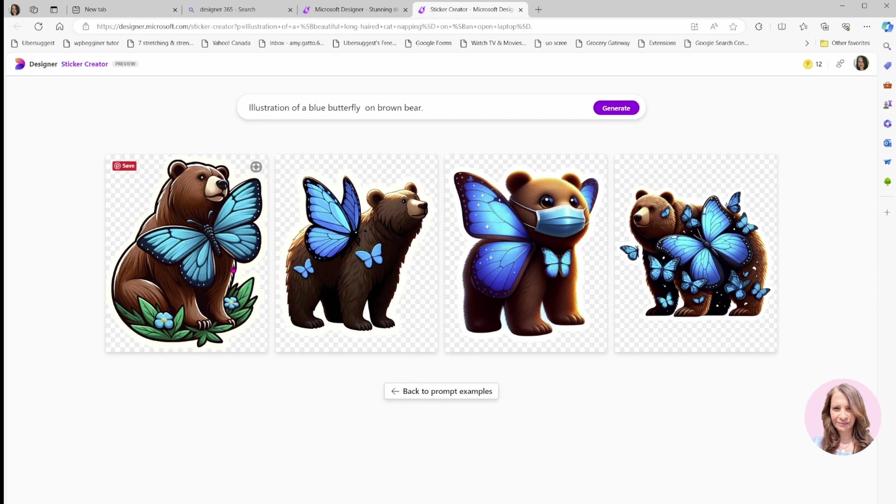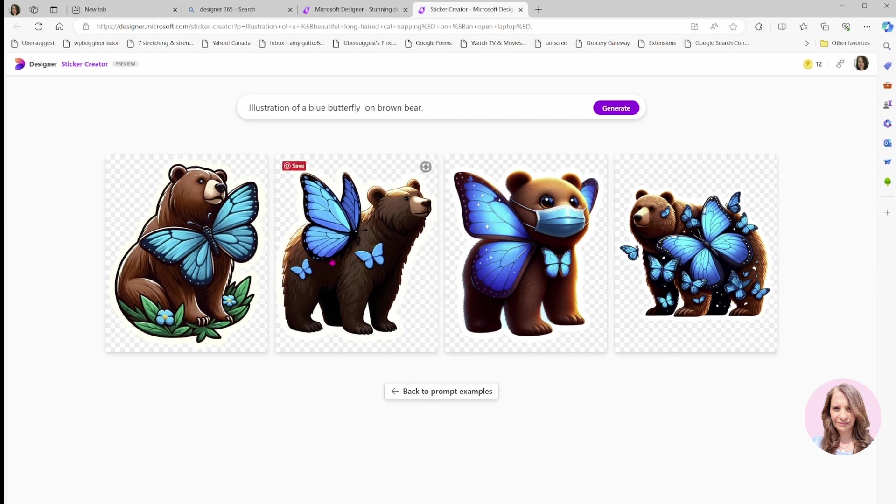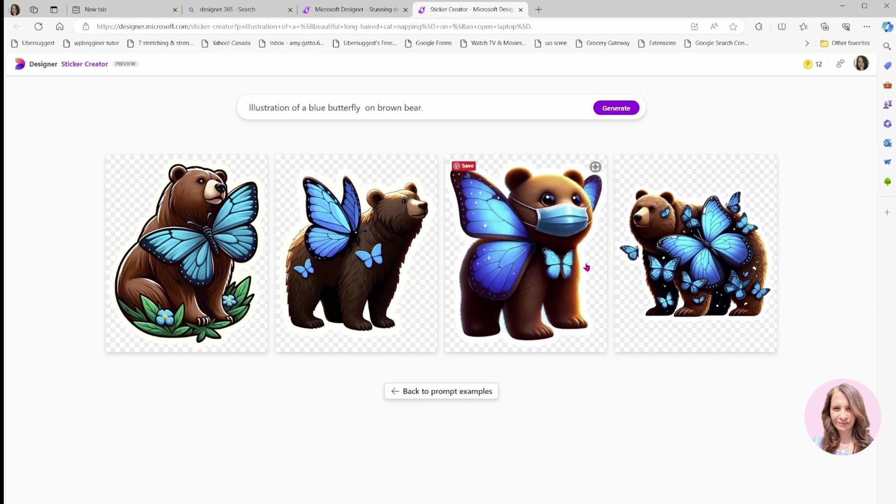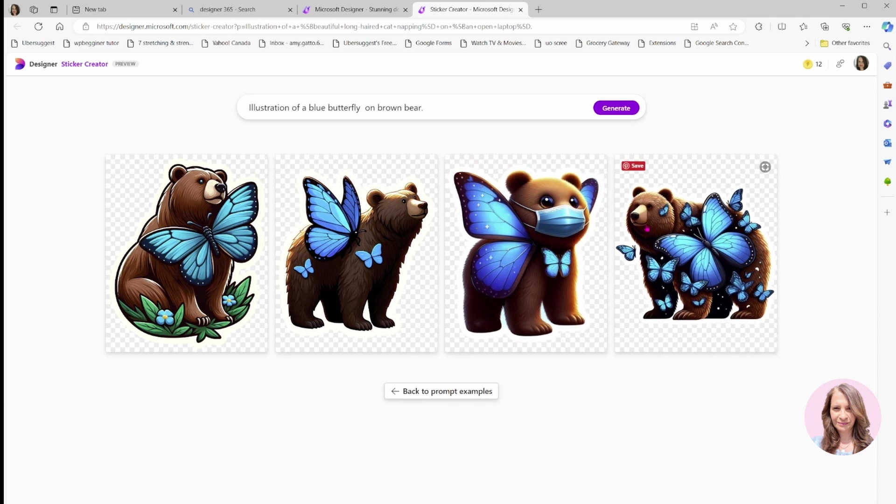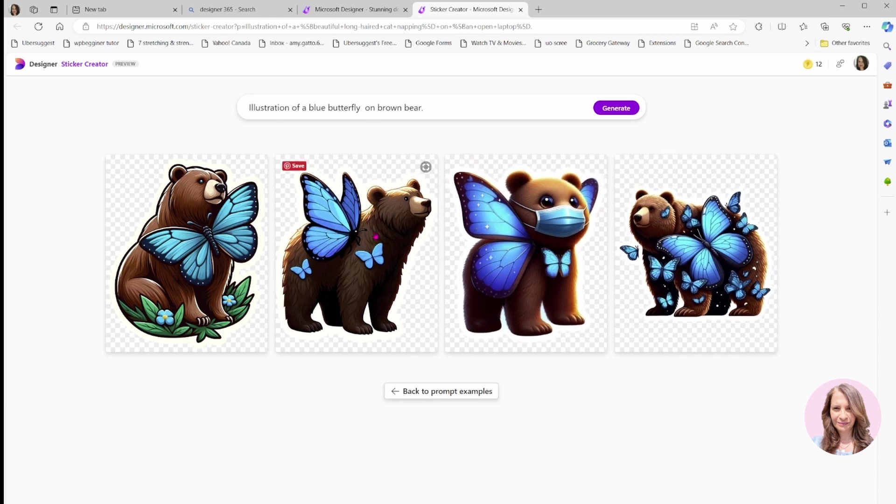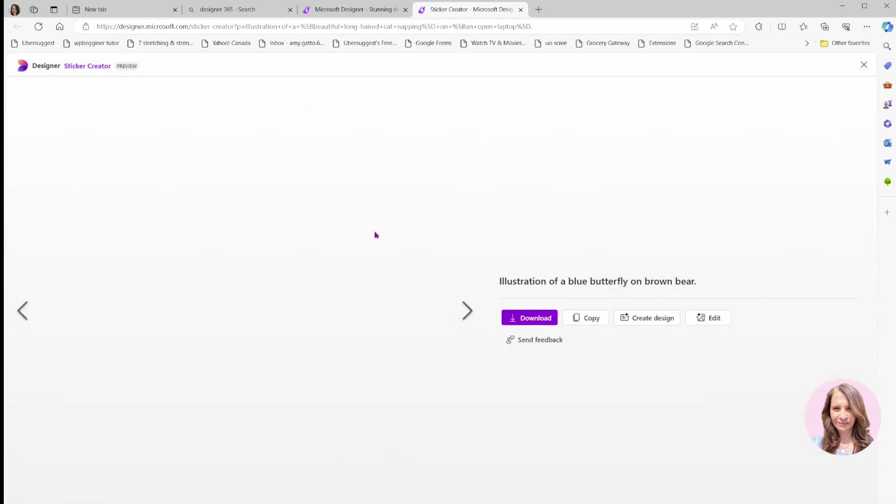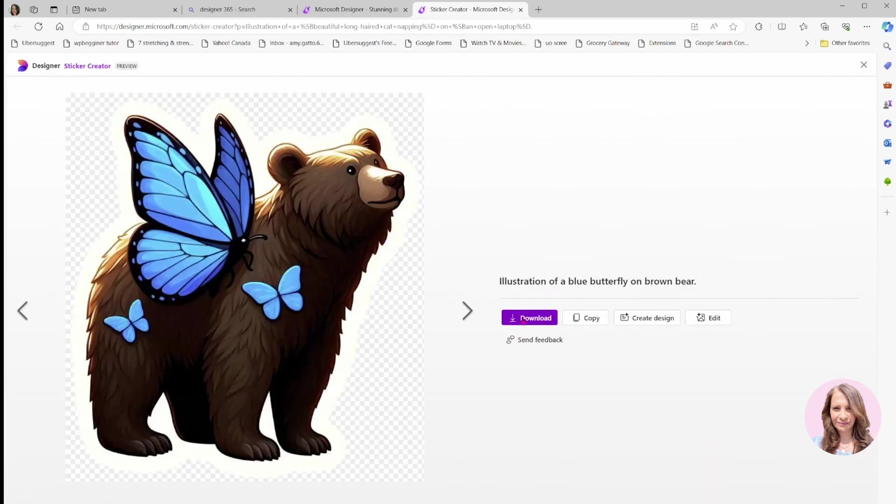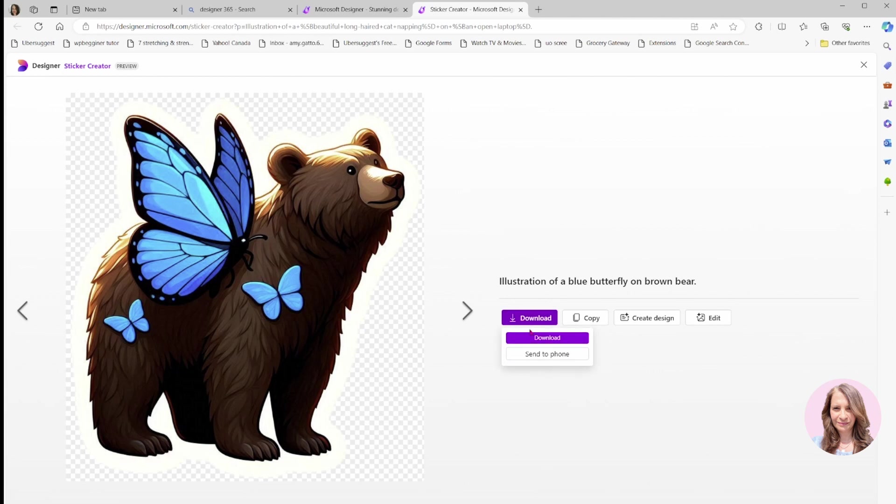Here are the images that have been created for me. They're interesting, to say the least. This one especially with the mask is kind of interesting, and this one got the bear with a whole bunch of butterflies. I'm going to save this one to my computer, and then I'll upload it later into Canva.